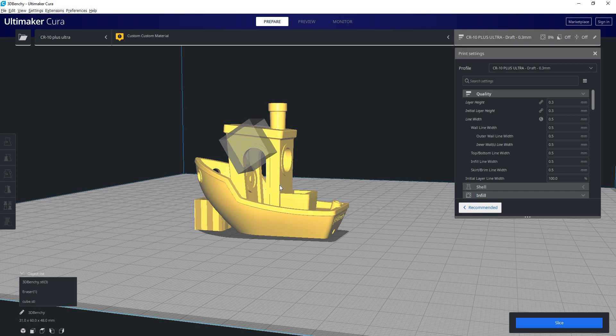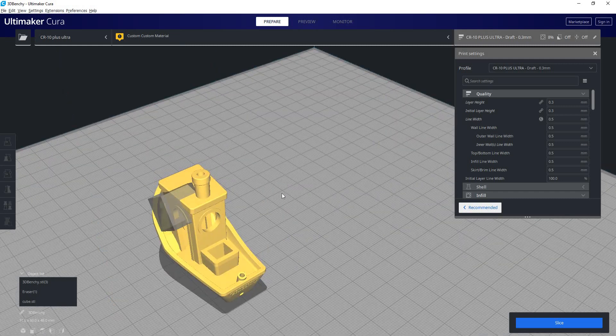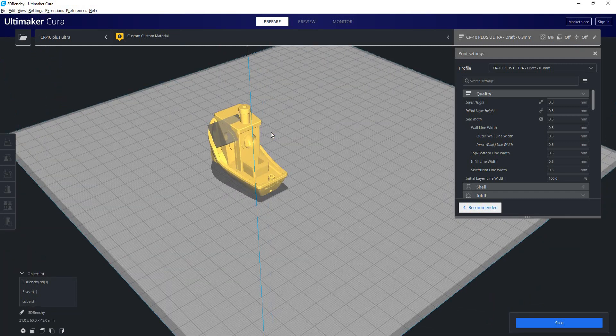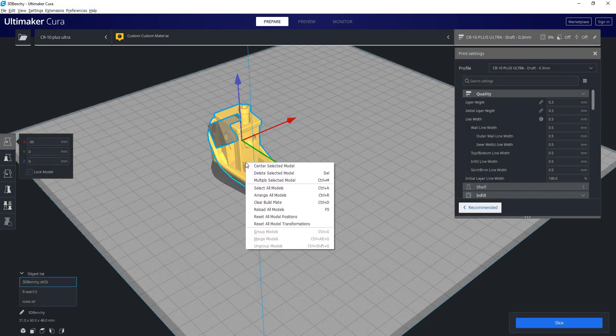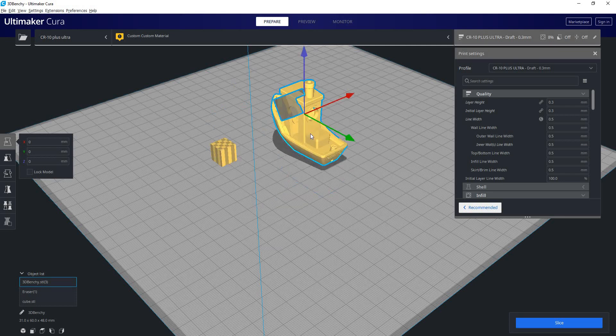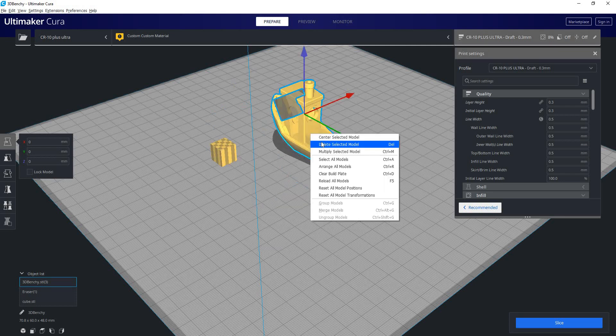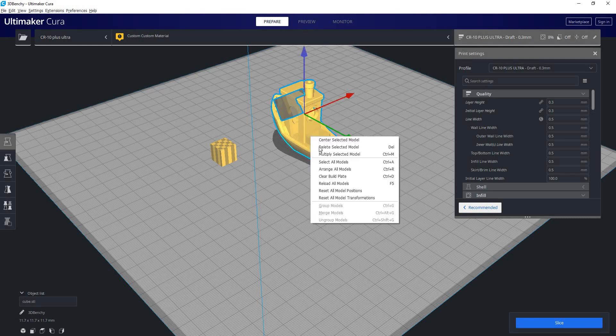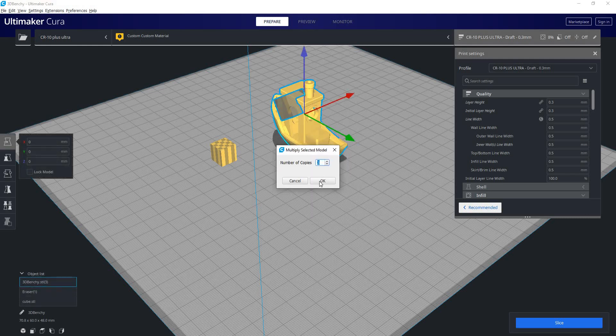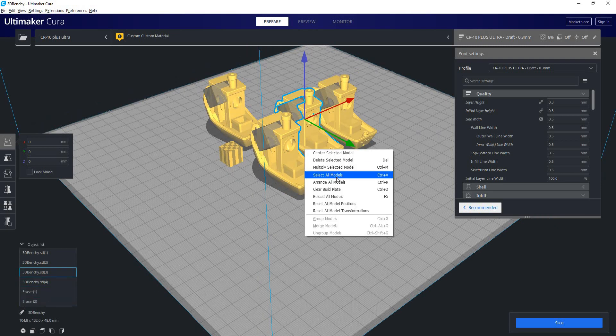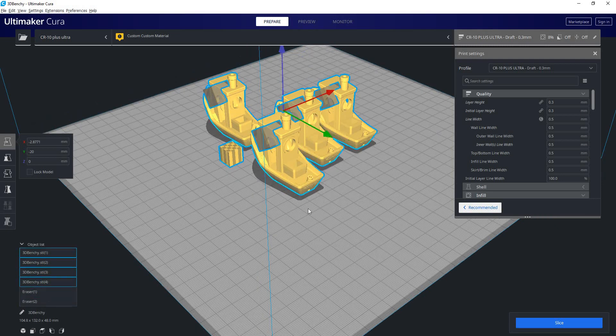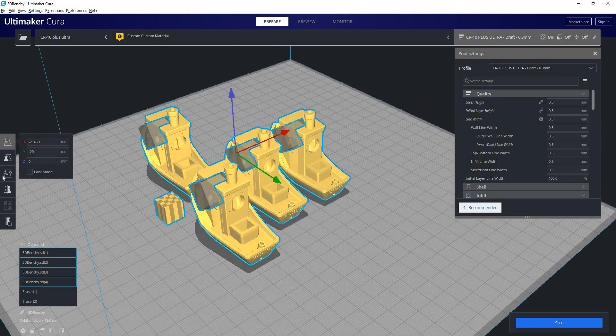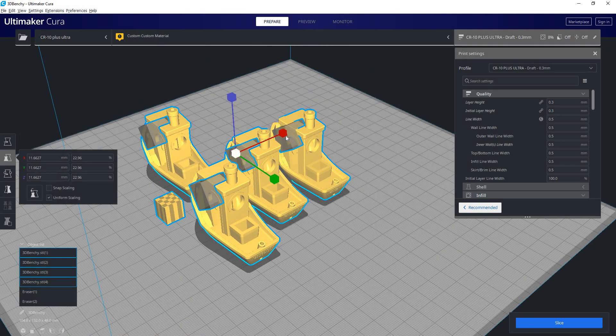So those are your part manipulation commands. The last thing we'll talk about is if you right-click on your model, you'll see you can center the selected model. You can delete it. You can multiply your selected model. You can select all models. And we can use all of these part manipulation commands with multiple models selected.